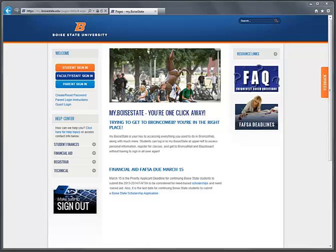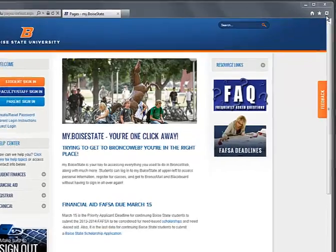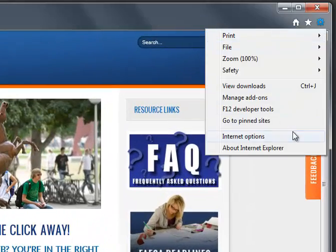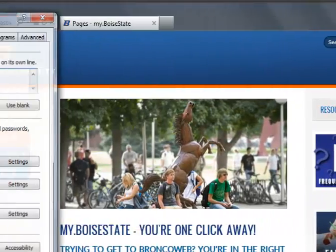From the Tools menu, or the gear in the upper right corner of your browser, select Internet Options.